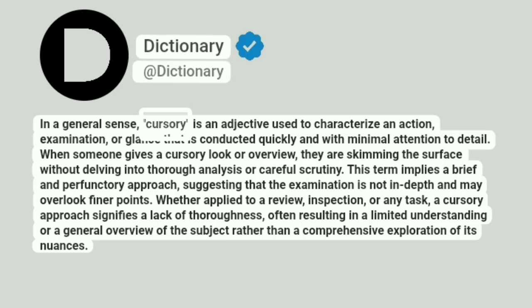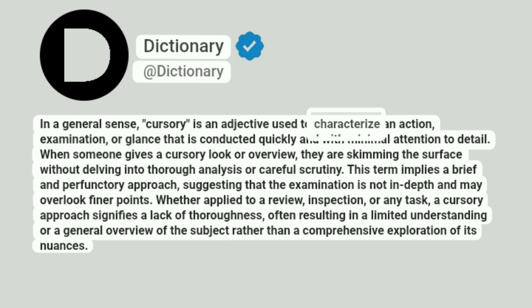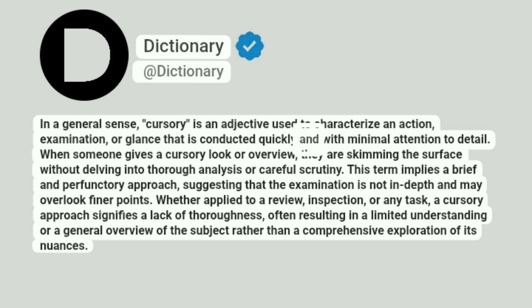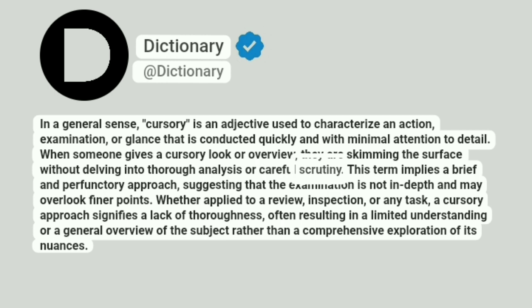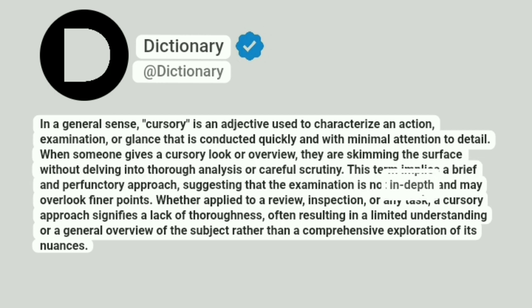In a general sense, cursory is an adjective used to characterize an action, examination, or glance that is conducted quickly and with minimal attention to detail. When someone gives a cursory look or overview, they are skimming the surface without delving into thorough analysis or careful scrutiny. This term implies a brief and perfunctory approach, suggesting that the examination is not in-depth and may overlook finer points.